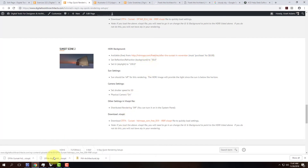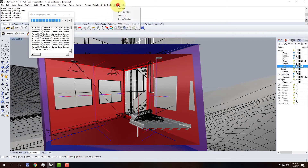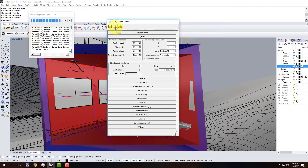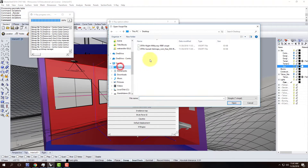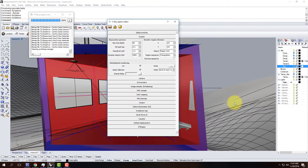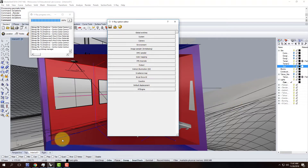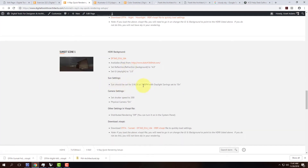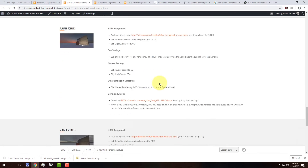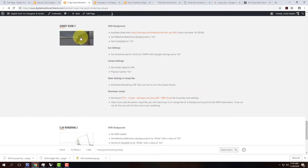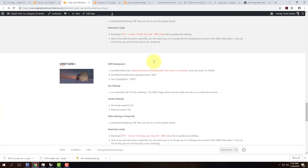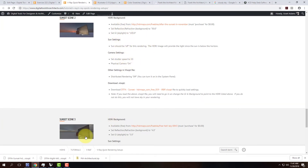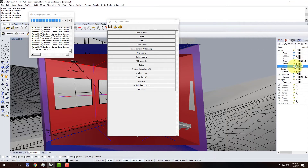I'll jump into my Rhino file, go to V-Ray options, open a drawer, and click load settings. From the desktop I'll load in the sunset visopt. Now these sunsets take a little work - depending on settings you may or may not need a sun. For sunset scene 2, the sun is below the horizon so the sun should be off. For other sunset scenes the sun is just barely on the horizon, so you'd need the sun on with a specific date and time. In my case the sun should be off, so I'll make sure it's turned off.